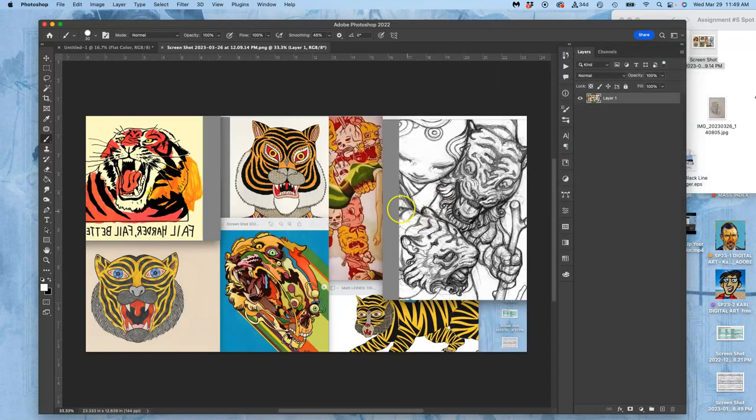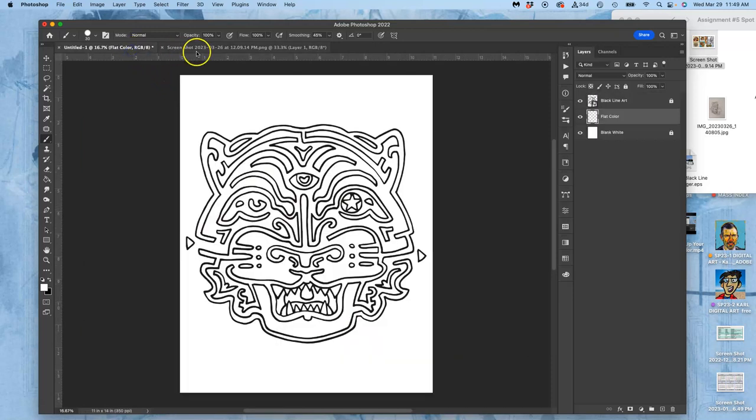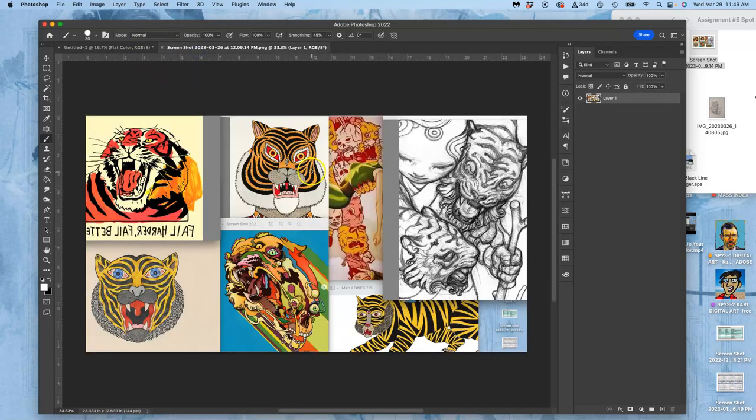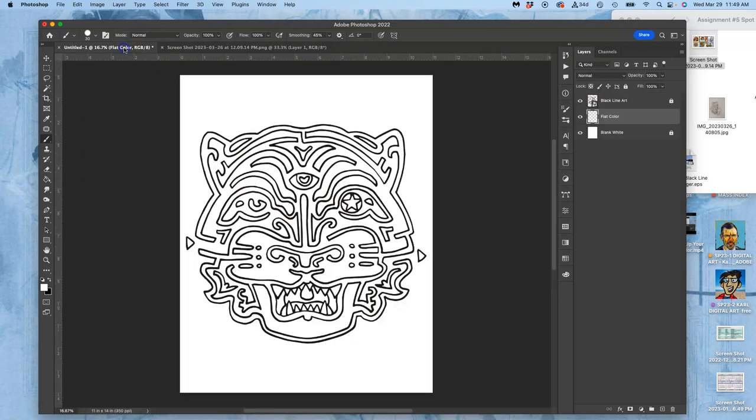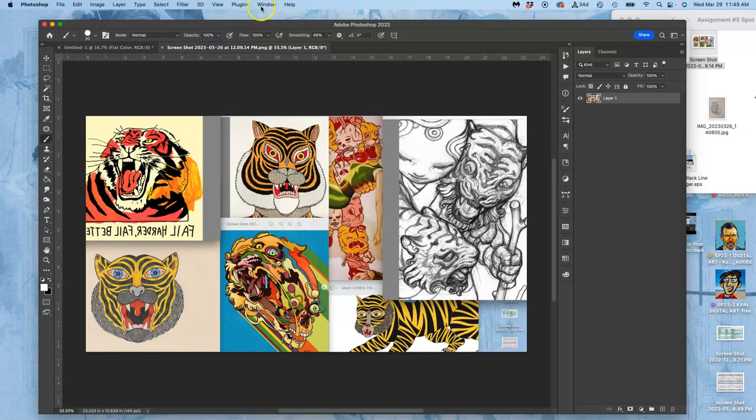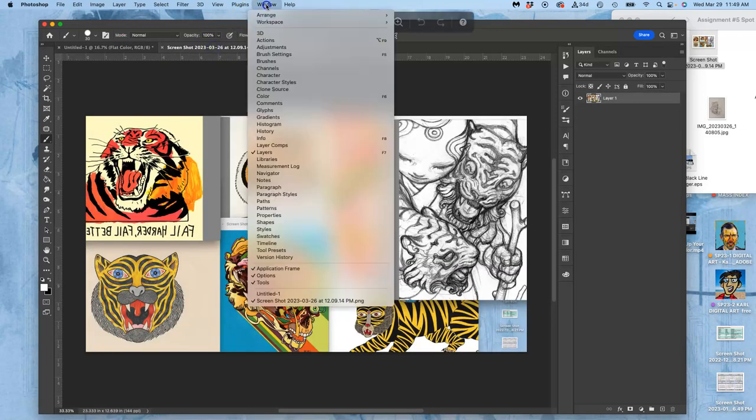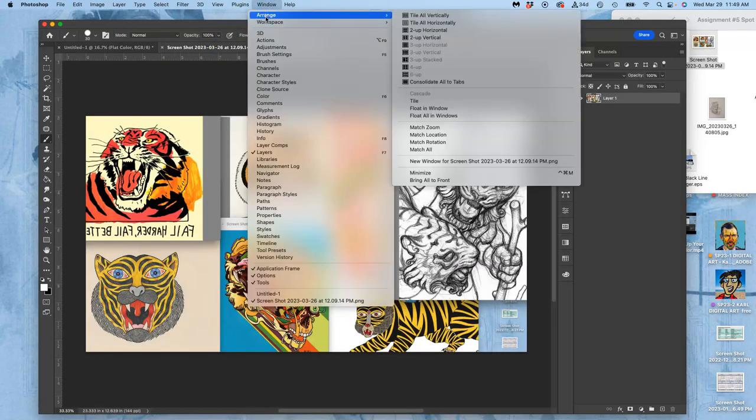So I'm going to take my inspiration file and open that with Photoshop. Now, one way to do that is you have these two files open in Photoshop—one for color inspiration and one for your spot illustration. You want to set it up with Window, Arrange, Two Up Vertical.